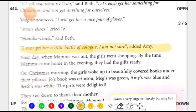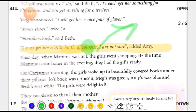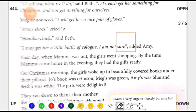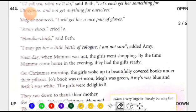The fourth girl is Amy. Amy says, 'I may get her a little bottle of cologne. I am not sure.' 'I may' means it is possible. Cologne means perfume — a good smell. Amy says she can bring her mother a bottle of cologne, but she is not sure yet whether she will bring it.